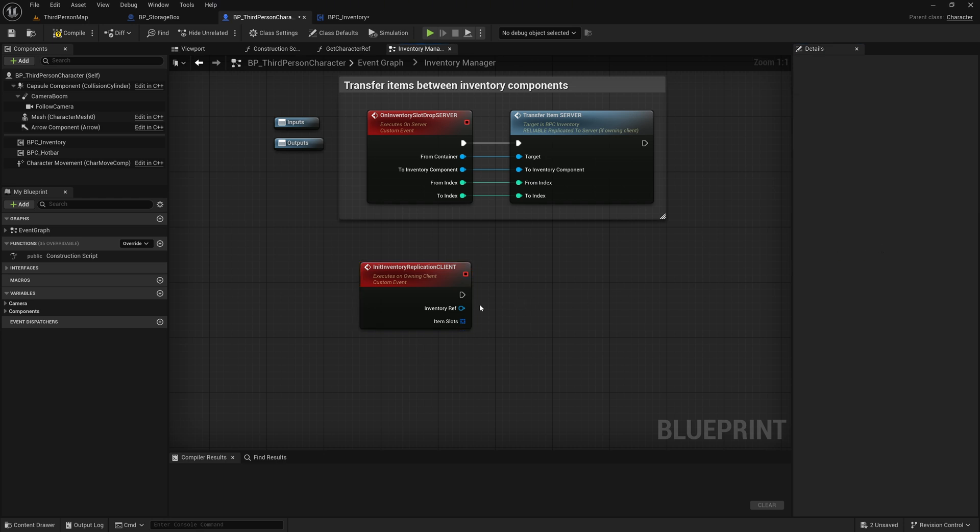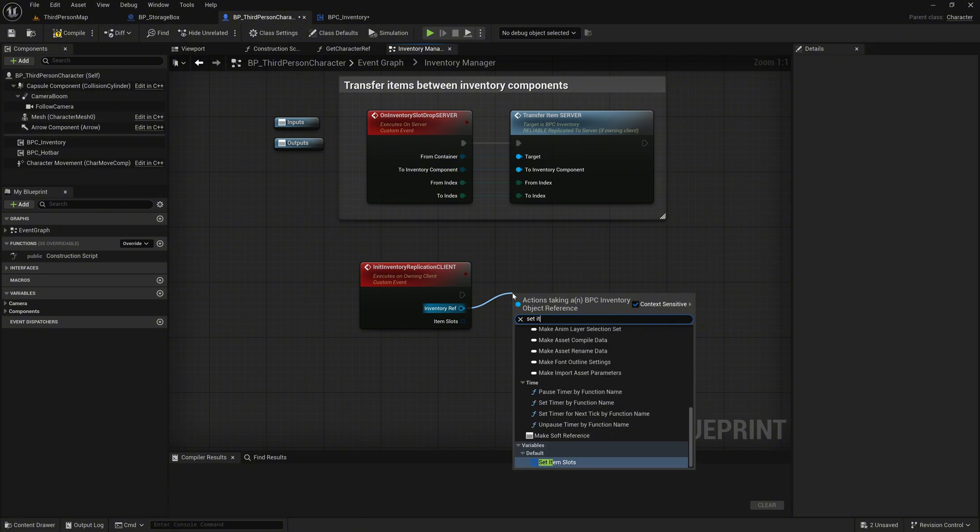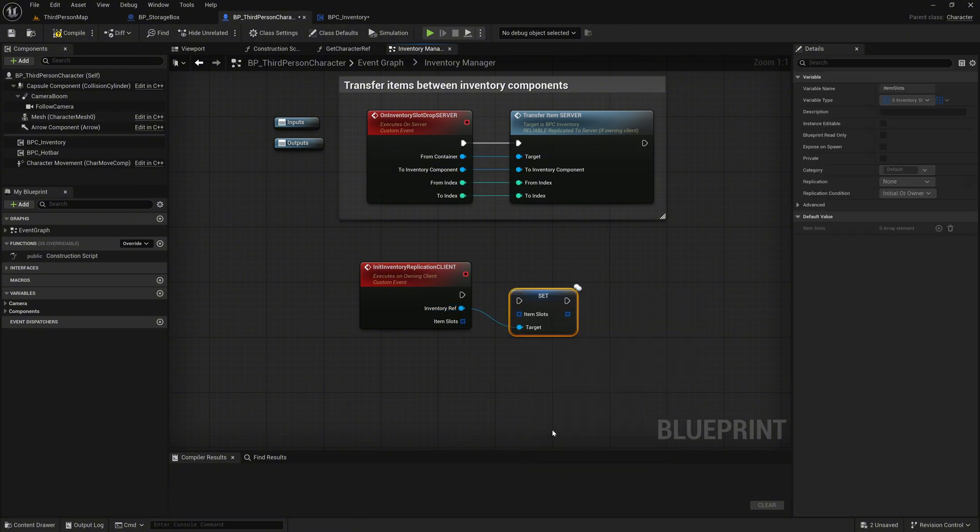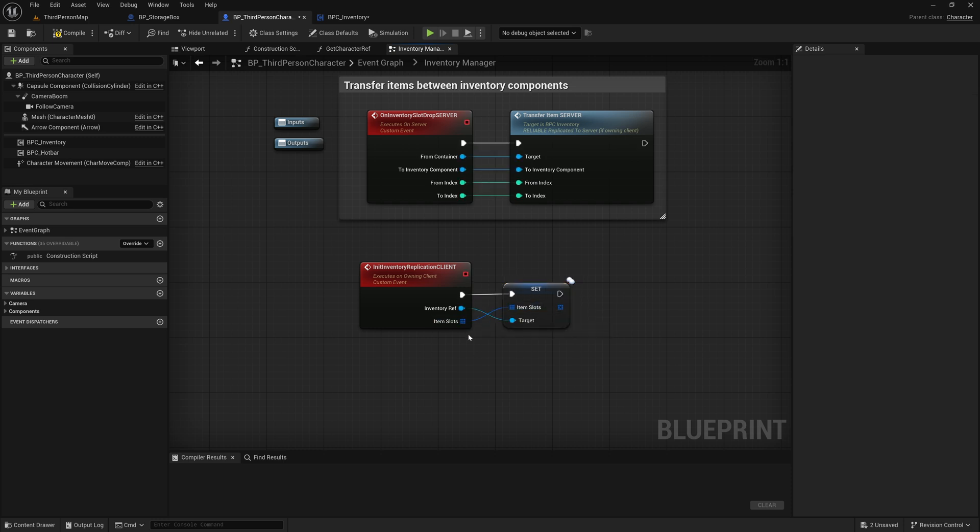We take the InventoryRef pin of the event, and search for Set Item Slots. Connect these two pins accordingly. This ensures that when a player registers for Inventory Replication by accessing the storage, they receive the current state of the inventory.